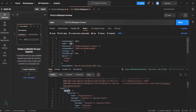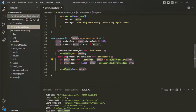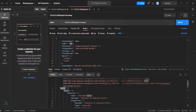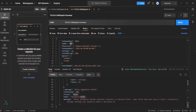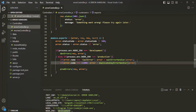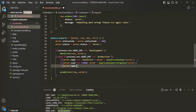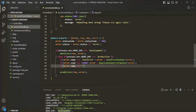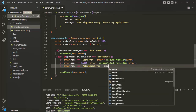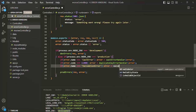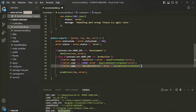When these validation errors occur, we receive this error object in our global error handling middleware in the Error Controller. The error object has a name property of type 'ValidationError'. Based on this name, we are going to identify all the Mongoose validation errors. Let's go back to VS Code and write another if statement: if error.name equals 'ValidationError', we want to set the error object by calling a function. Let's call this function validationErrorHandler and pass the error object to it.